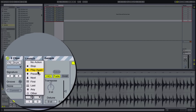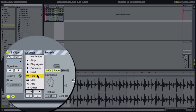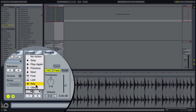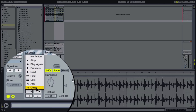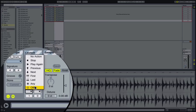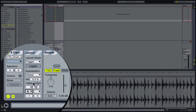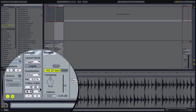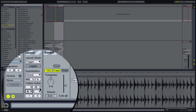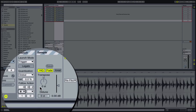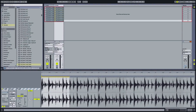So we can choose the follow action — things like stop, play again, previous, next, first, last, any, or other. 'Other' means it can be any clip apart from itself, but I like 'any'. Any is pretty cool — it adds randomness without needing two follow actions. After two sixteenths it will play any clip: it could be itself again, it could be a different clip. It will randomly choose another clip to play, and that's how you get this random cascade happening through the clips.